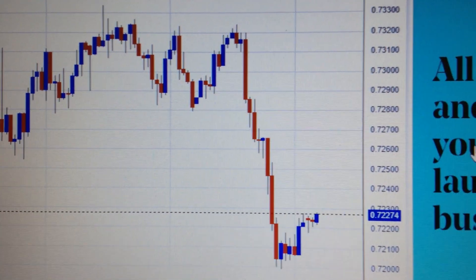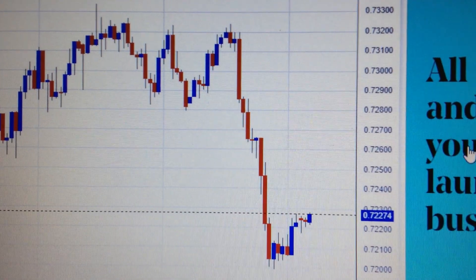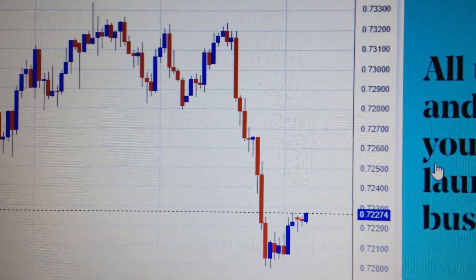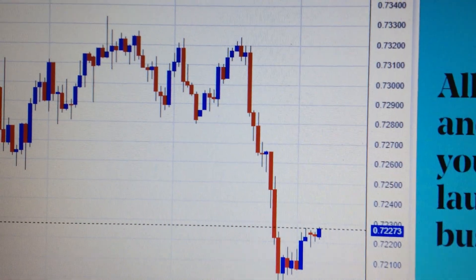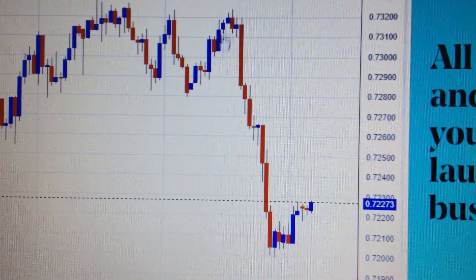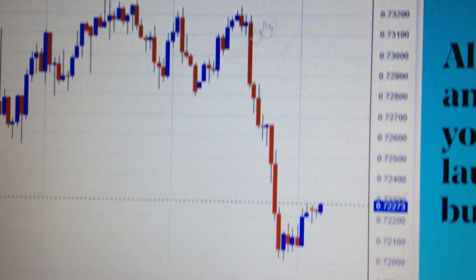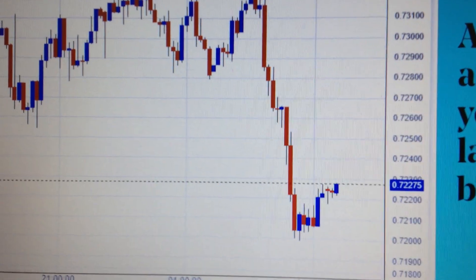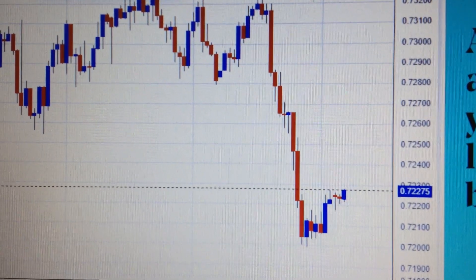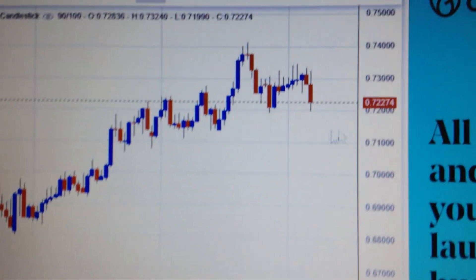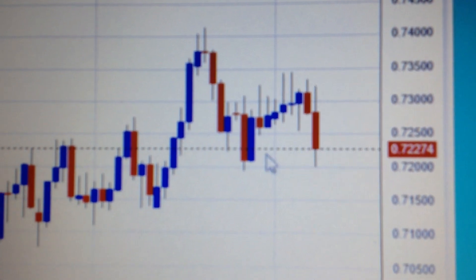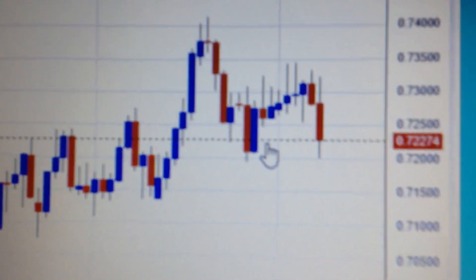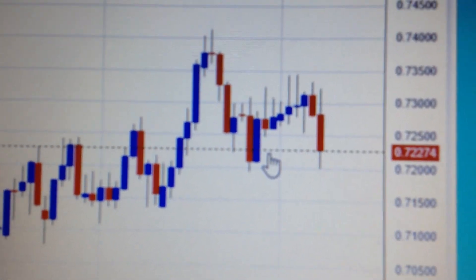Hello everyone, let's take a look at the AUD against the US dollar. We can see during US trading time, AUD dropped a lot, and especially if we change it to the daily chart, we can see here AUD already dropped back to the formal consolidation area.